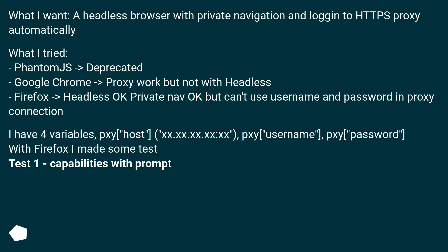PhantomJS is deprecated. Google Chrome proxy works but not with headless. Firefox headless OK, private nav OK, but can't use username and password in proxy connection. I have 4 variables: